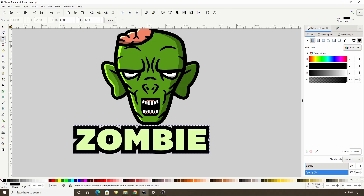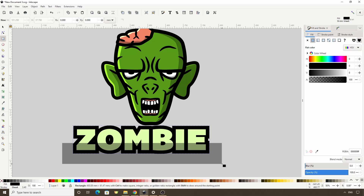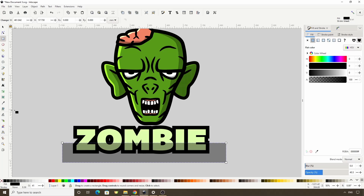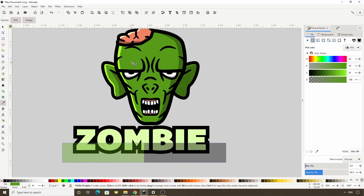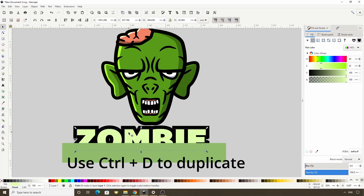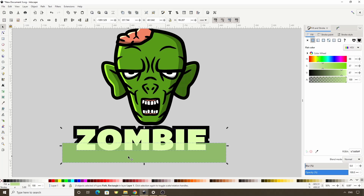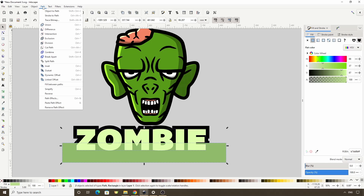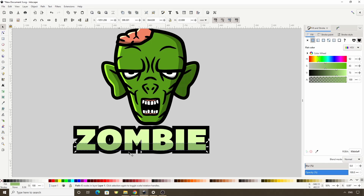Now I'm going to switch to the squares and rectangles tool and create a rectangle covering the bottom third or so of the text. Make this a desaturated and brighter version of the face color. Let's now select the text and duplicate it, then shift-click the rectangle to add it to the selection and go to path > intersection, which removes the non-overlapping parts. Now we can select all the text parts and group them together.